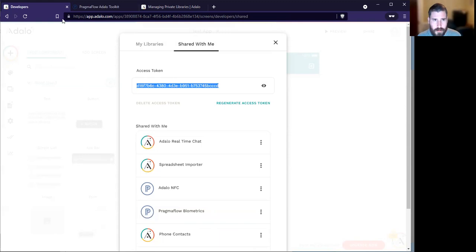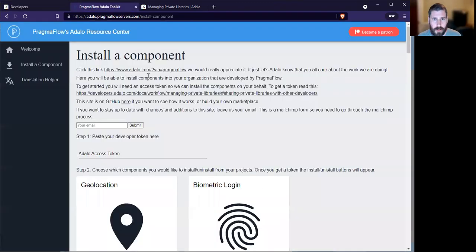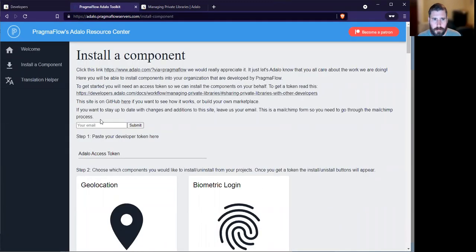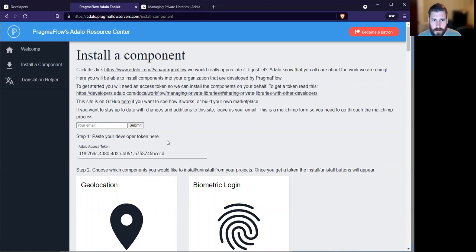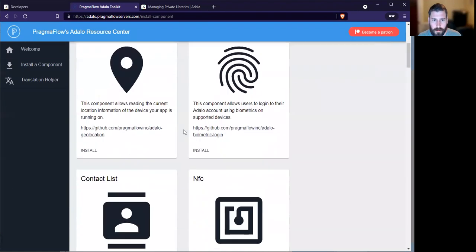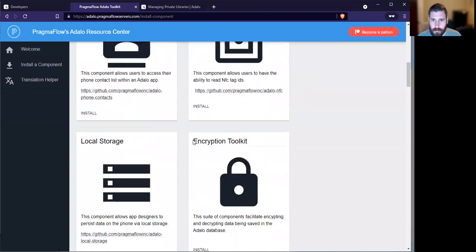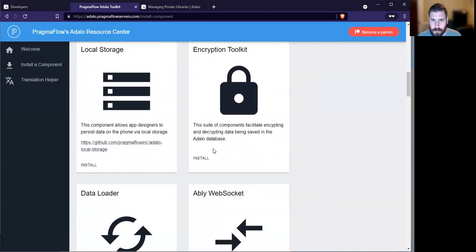We now copy that token, head over to the Pragmaflow Adalo Pragmaflow servers. In step one, paste the token here. We paste it here, and now you'll be able to install the component.